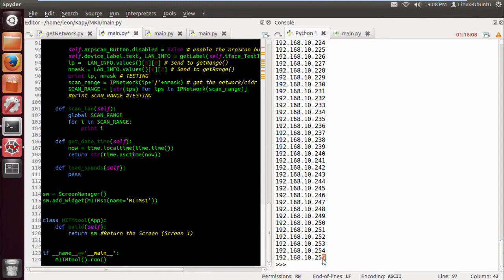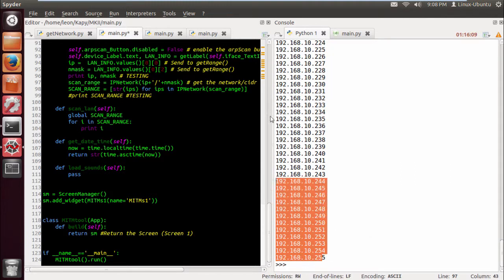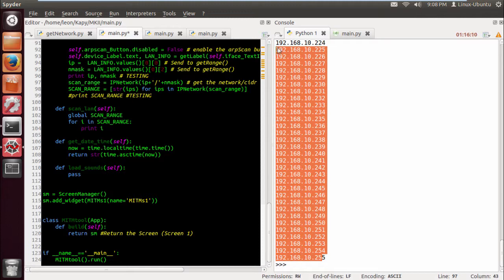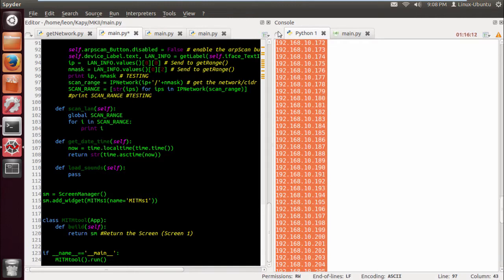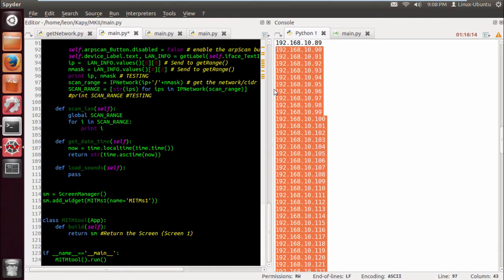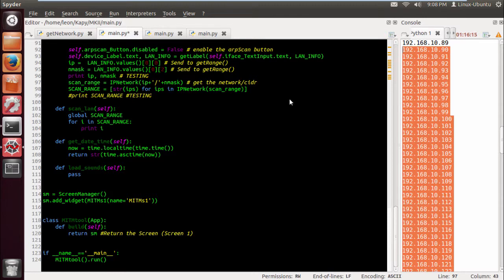So there we go. So this should work on any subnet. It should figure it out itself, which is good. It makes it more versatile. A lot more versatile.